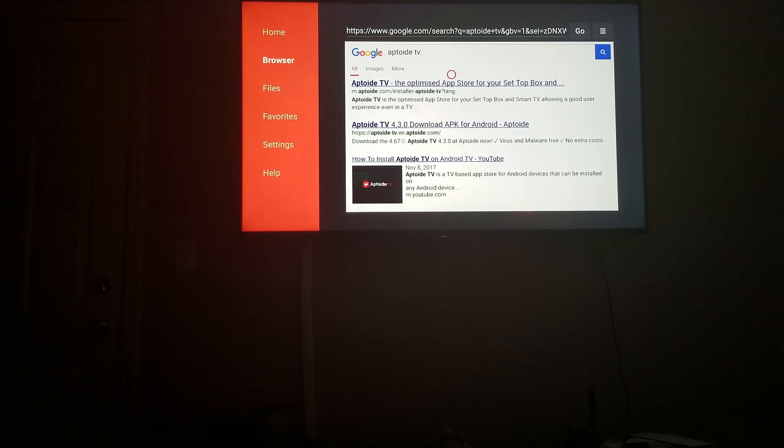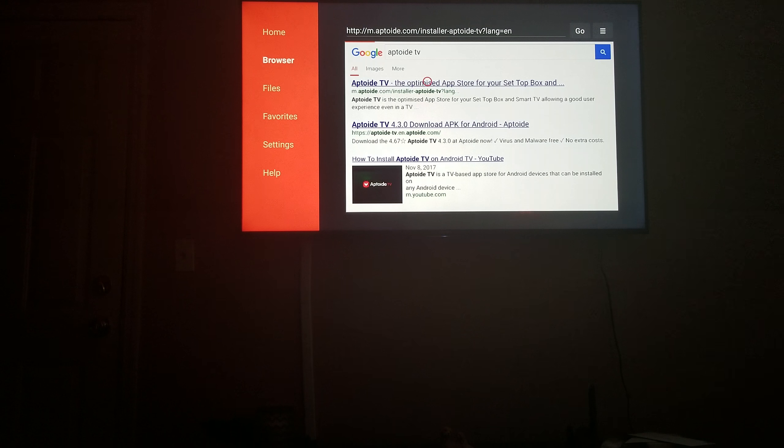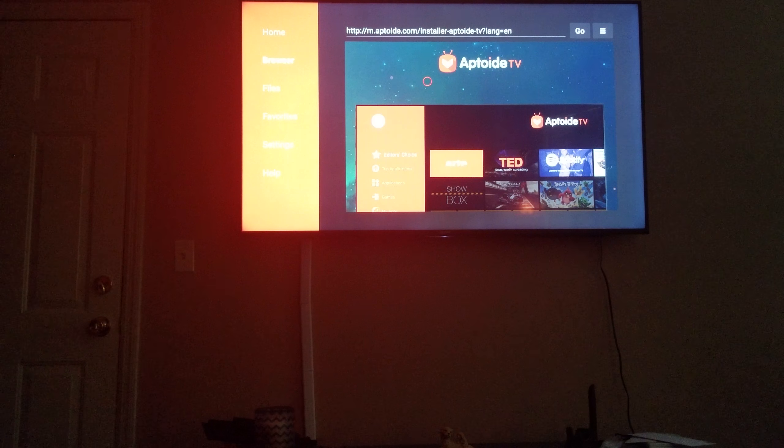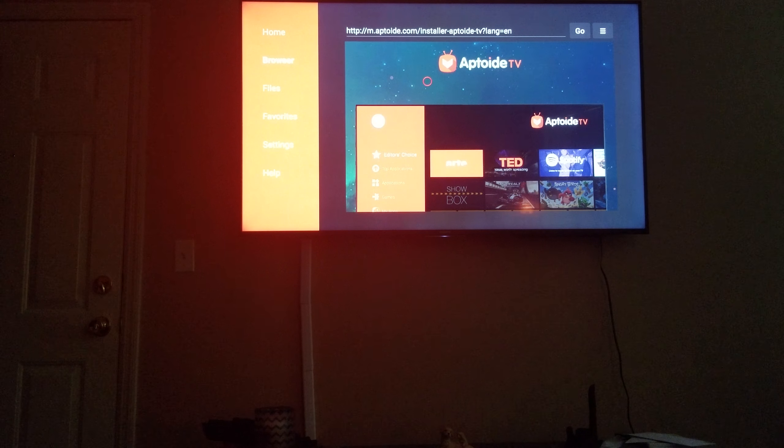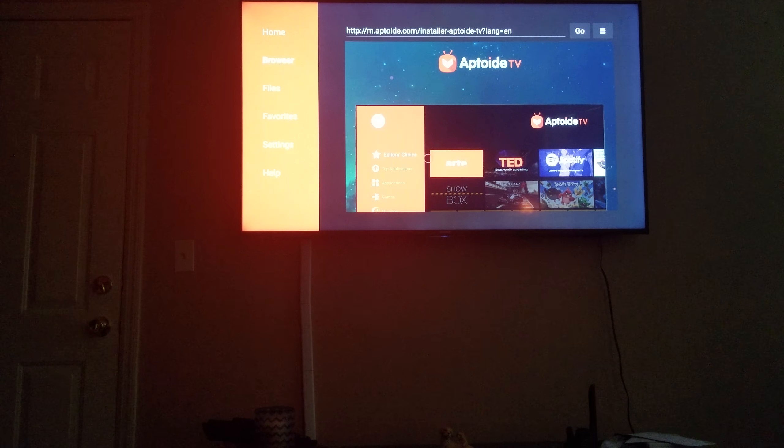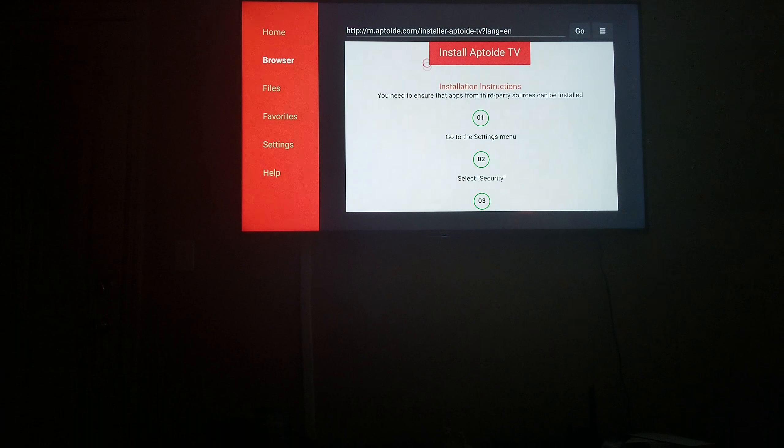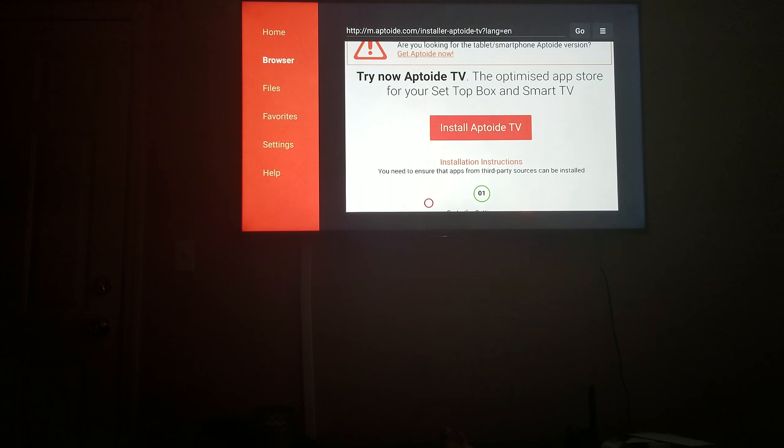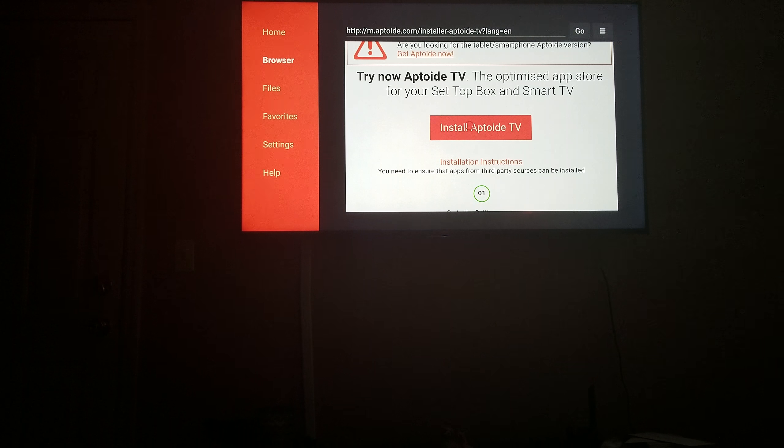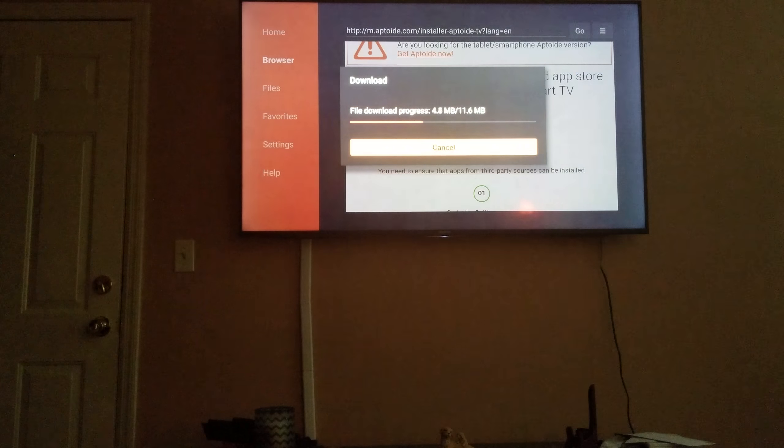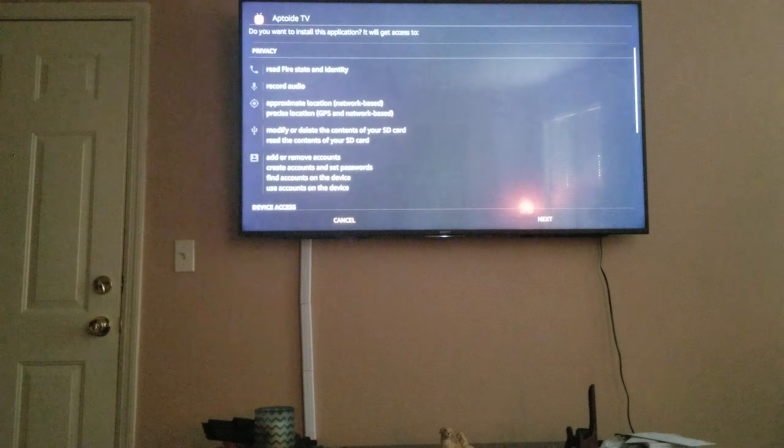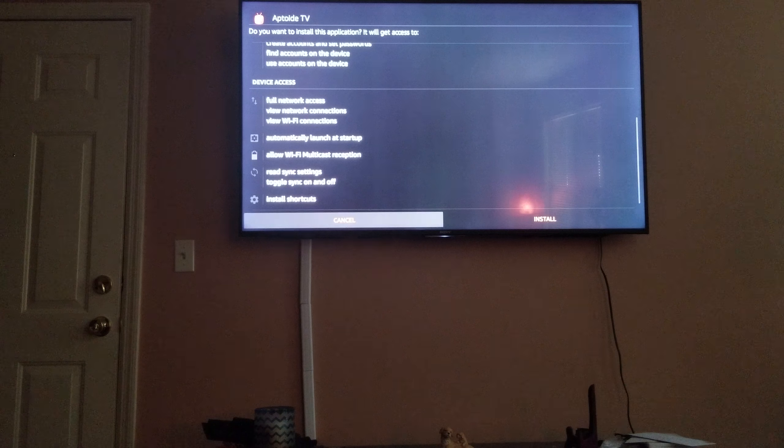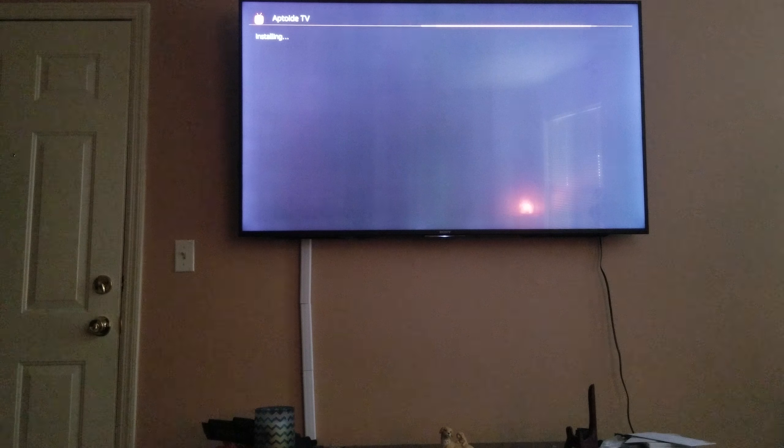You click on the first one right here, Aptoide TV, the optimized app TV store for your set-top boxes. Once you get over here, all you got to do now is scroll down to install Aptoide TV. Be right here. You're going to click on there. You're going to download. And that's going to be it.